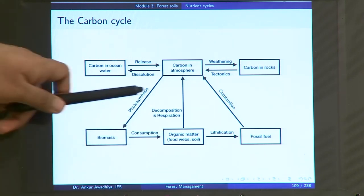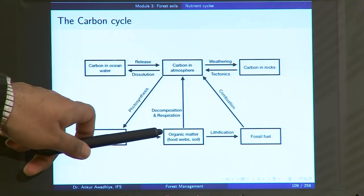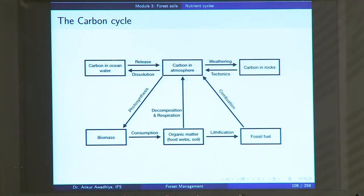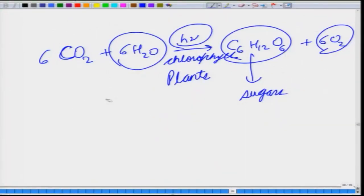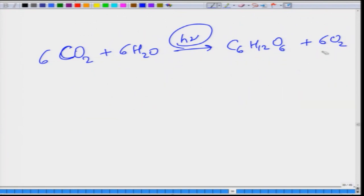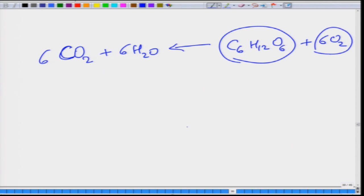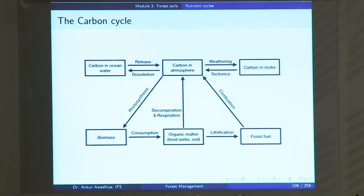This organic matter can in turn get decomposed through decomposers and the carbon will be released back into the atmosphere. At the same time, all living entities are doing respiration — in respiration, sugars are burnt using oxygen in the mitochondria of cells, and carbon dioxide and water are released back. Through decomposition and respiration, the carbon that was in the biomass is released back into the atmospheric carbon pool.